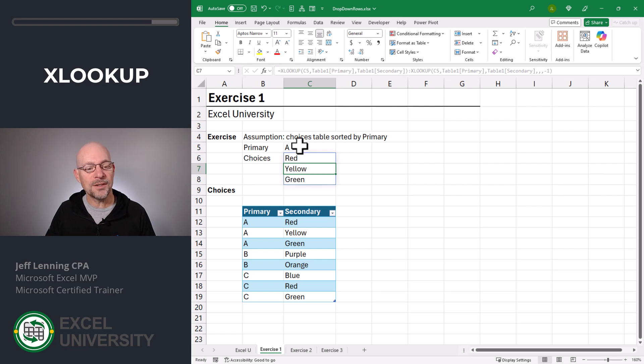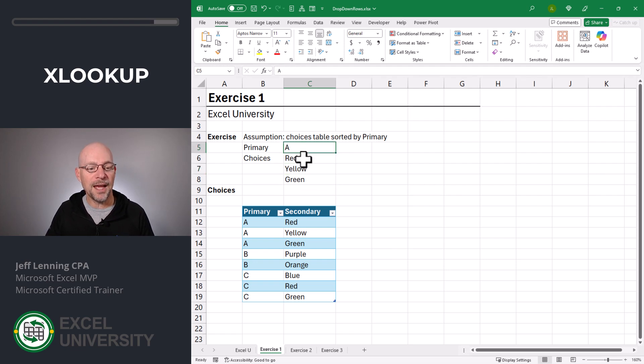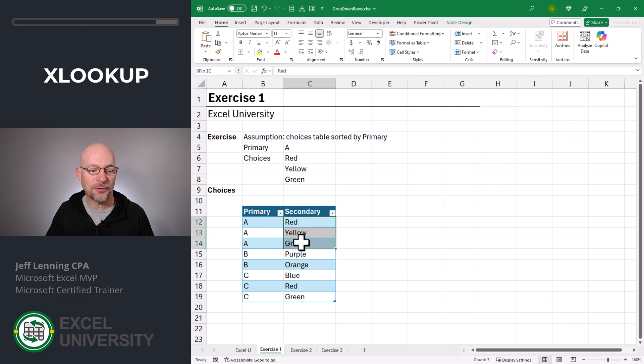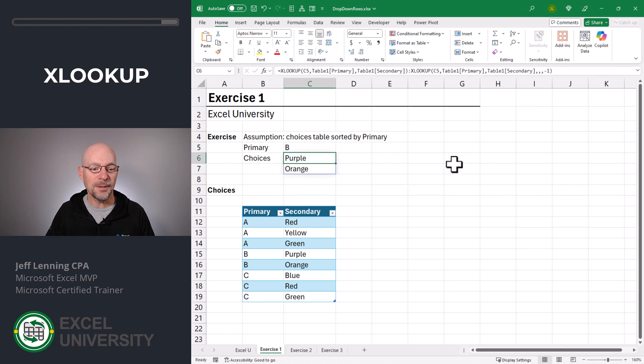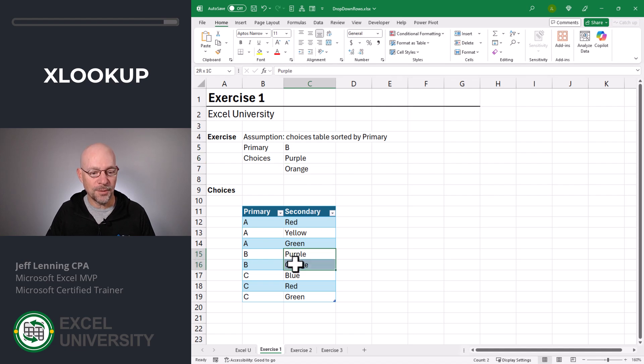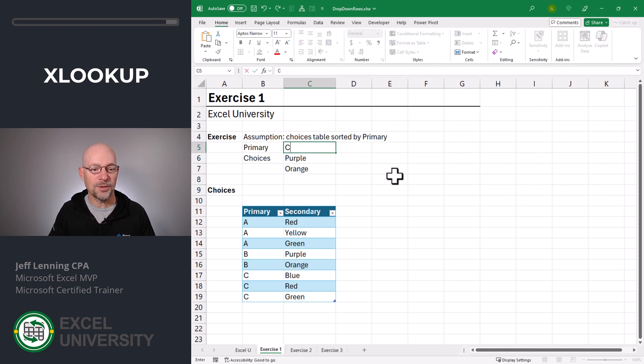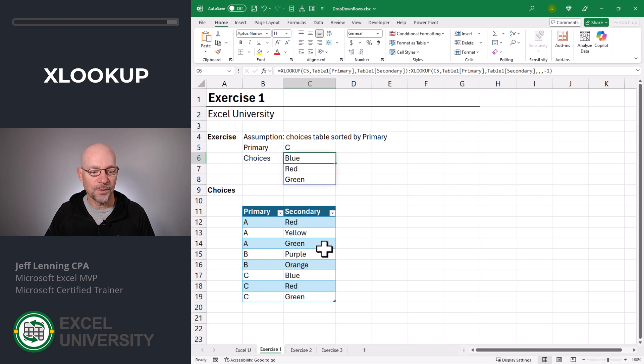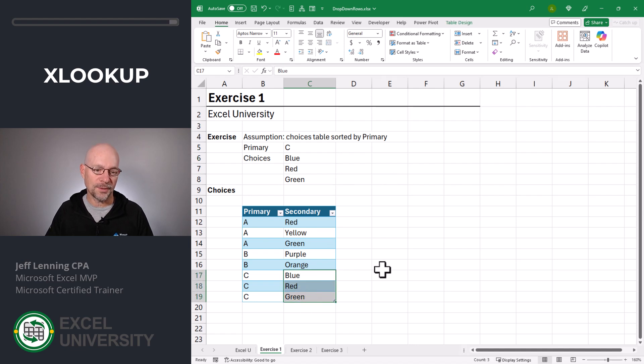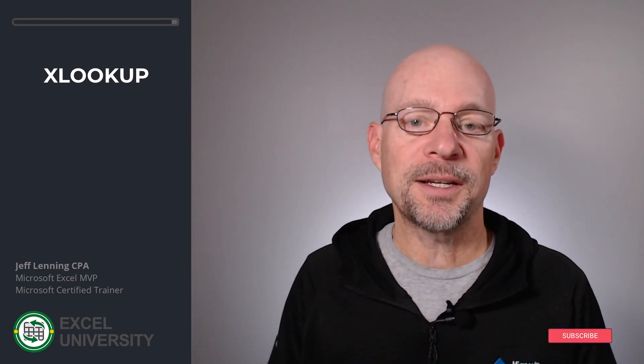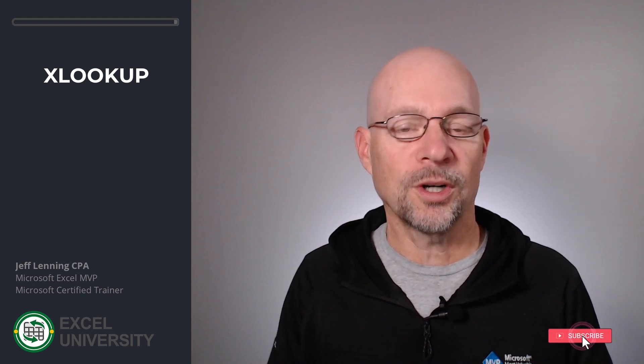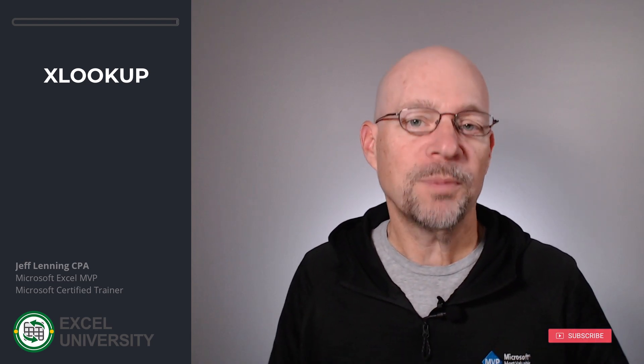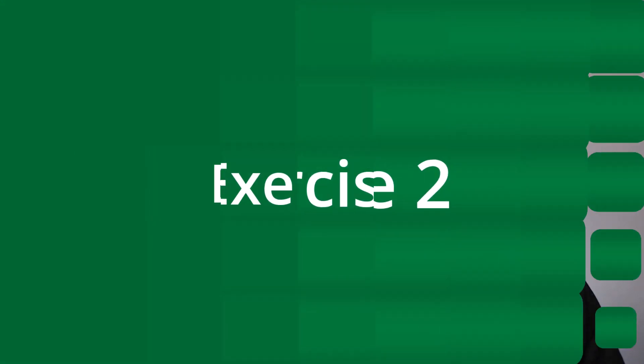And now what we can see is when we have A, it's returning the values from the first through the last A. If this goes to B, we're getting the B choices. And if this goes to C, we're getting the C choices. Using XLOOKUP like this is going to be the key to our dropdowns. And now with this warmup complete, let's go to the next exercise.